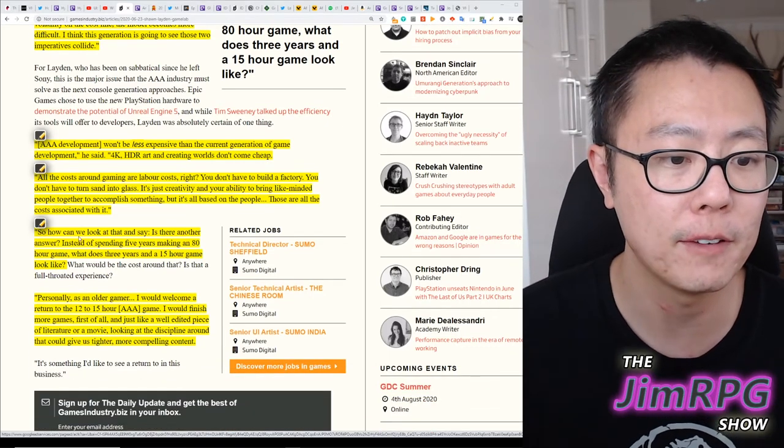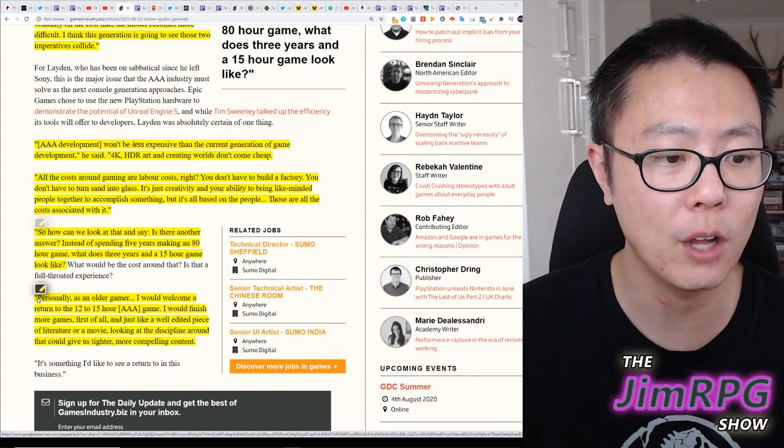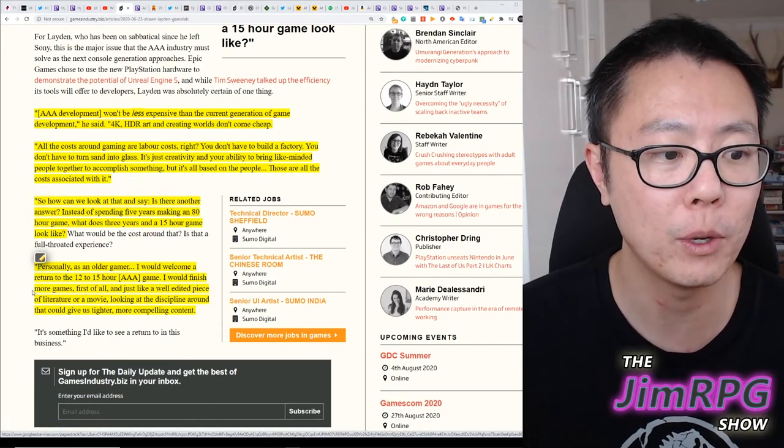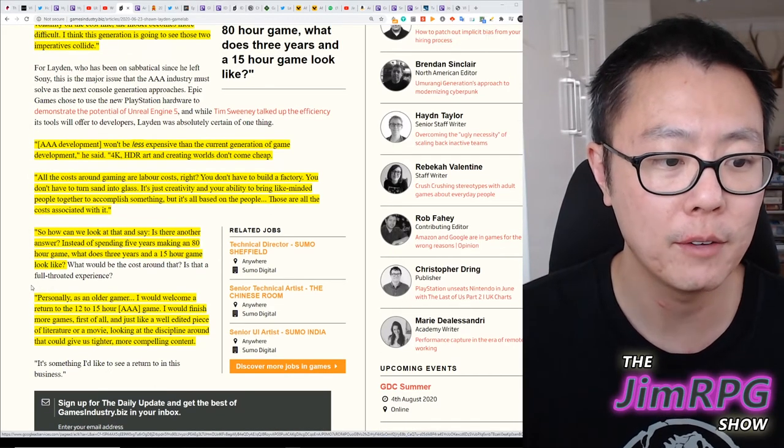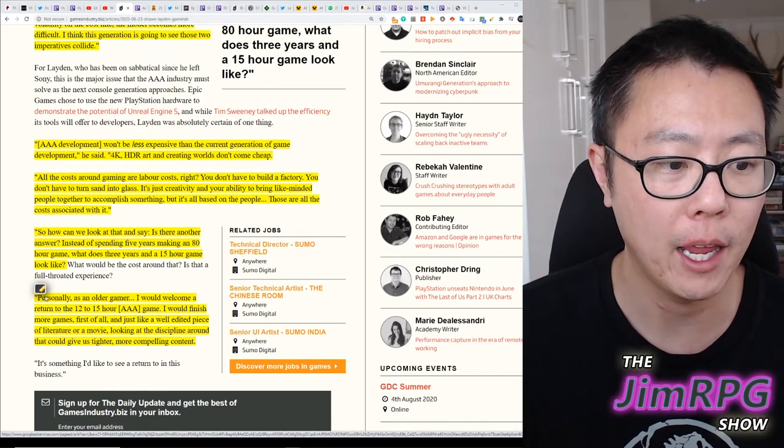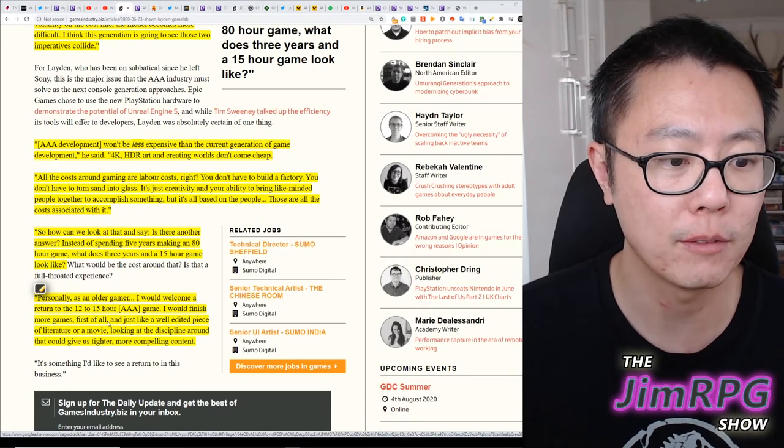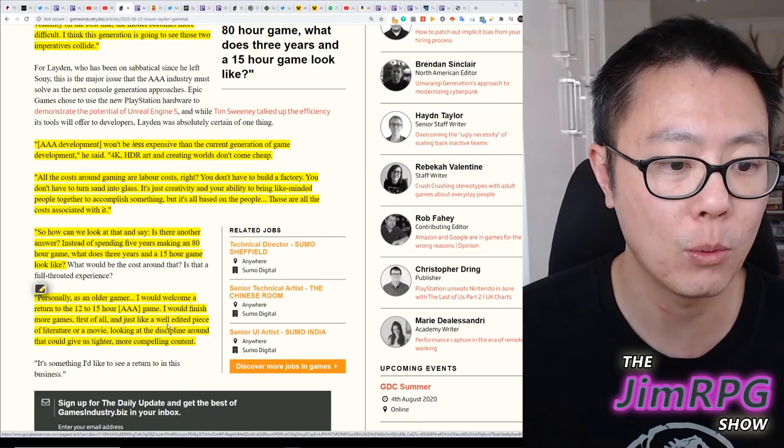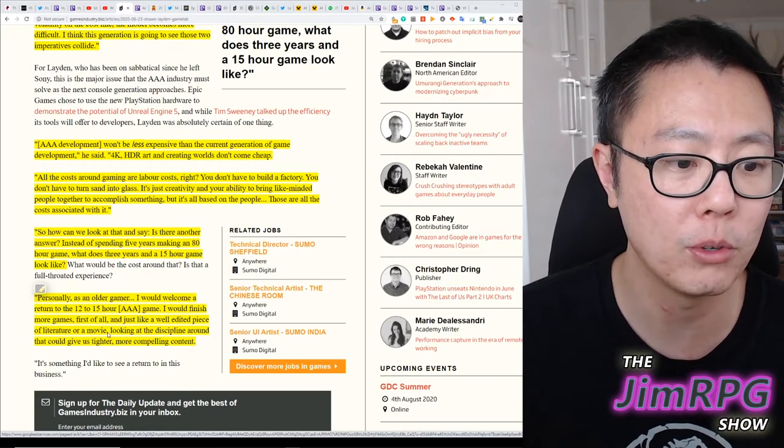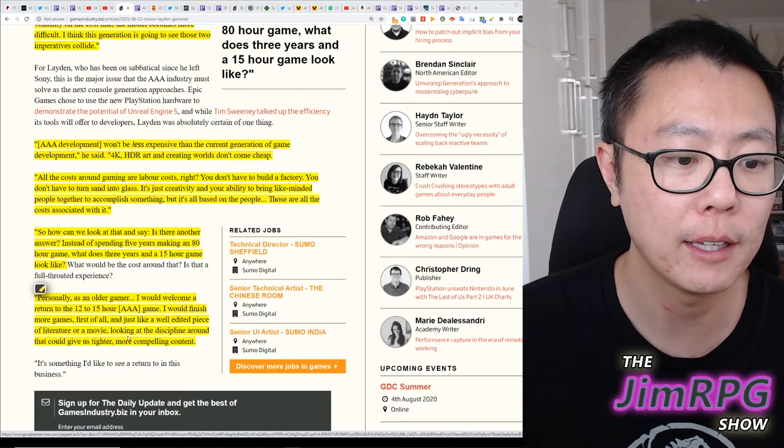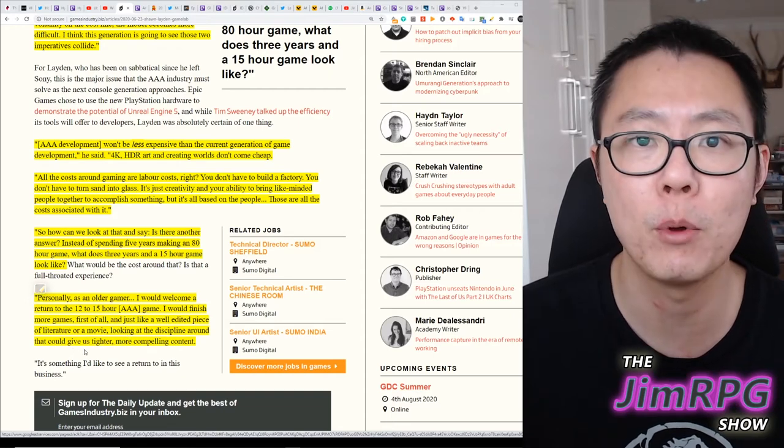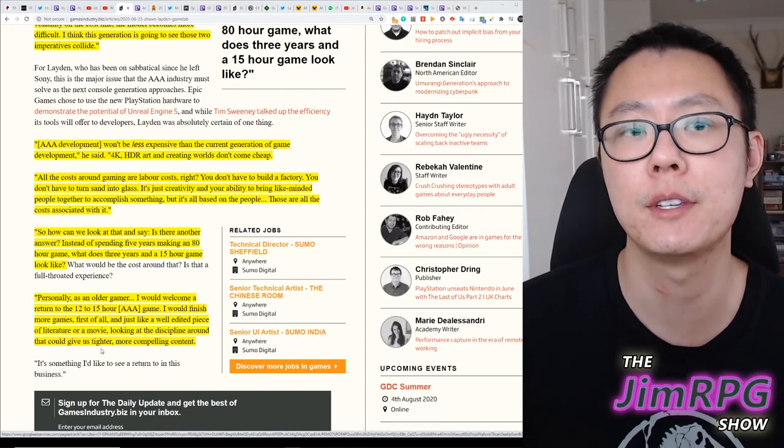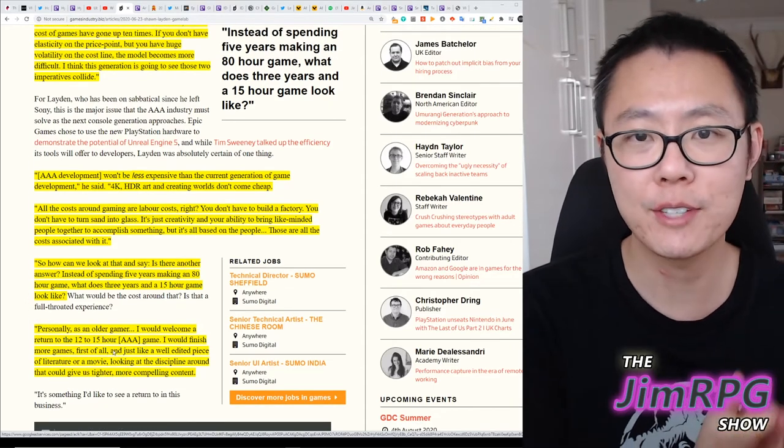Personally, as an older gamer, I would welcome a return to the 12 to 15 hour game. I would finish more games, first of all, and just like a well-edited piece of literature or a movie. Looking at the discipline around that could give us tighter, more compelling content. And I've got to say,